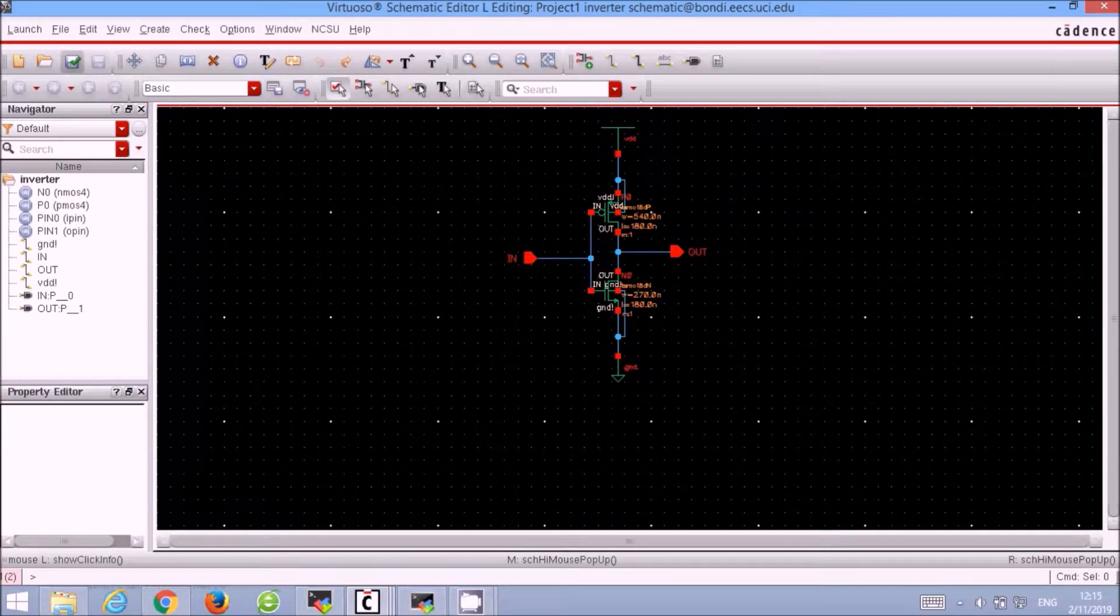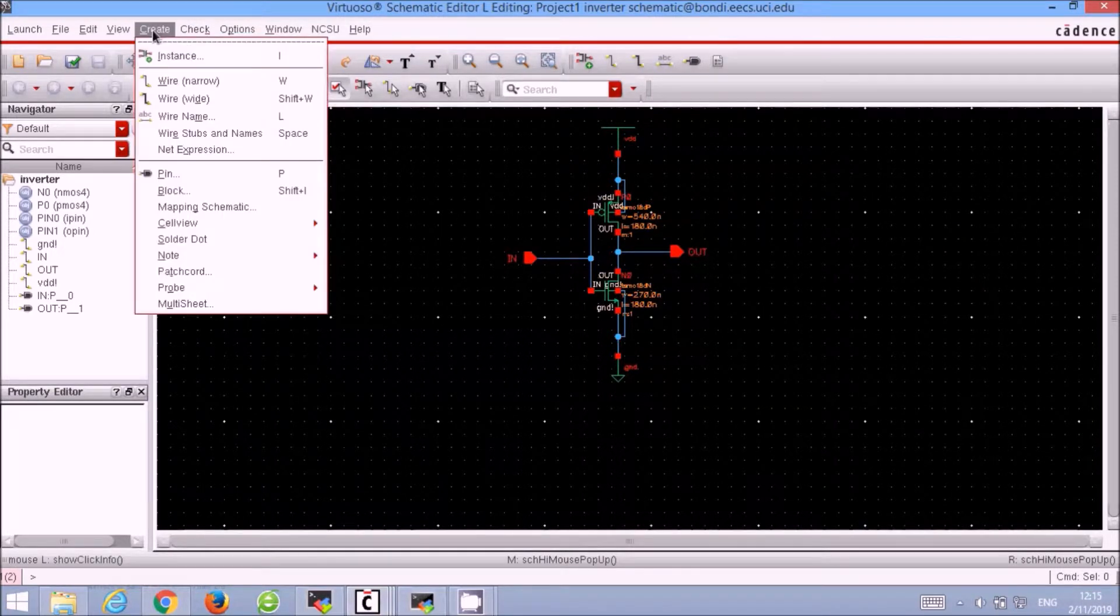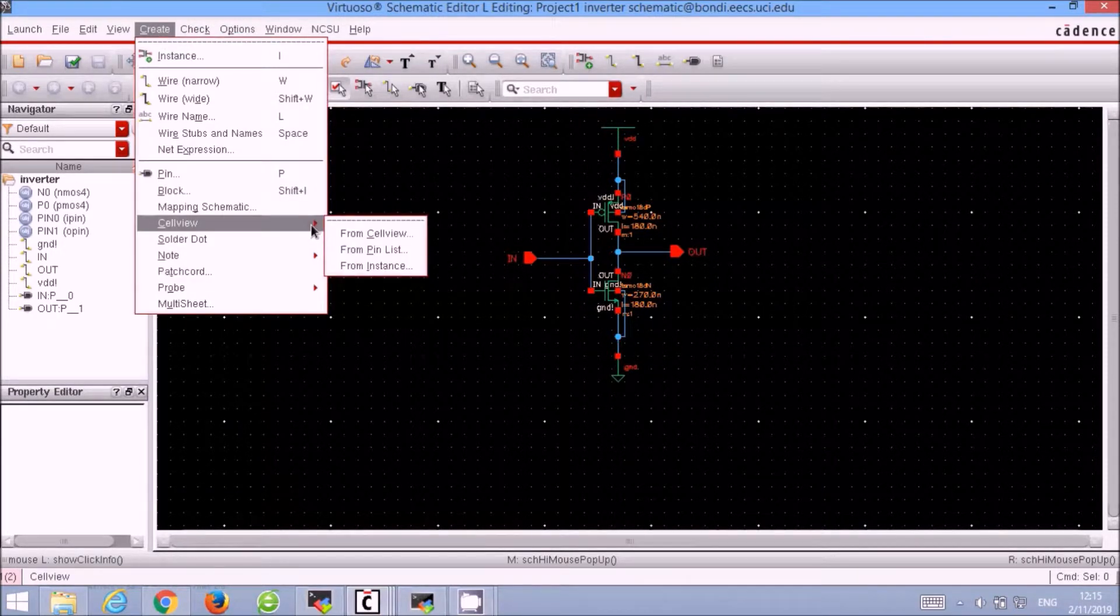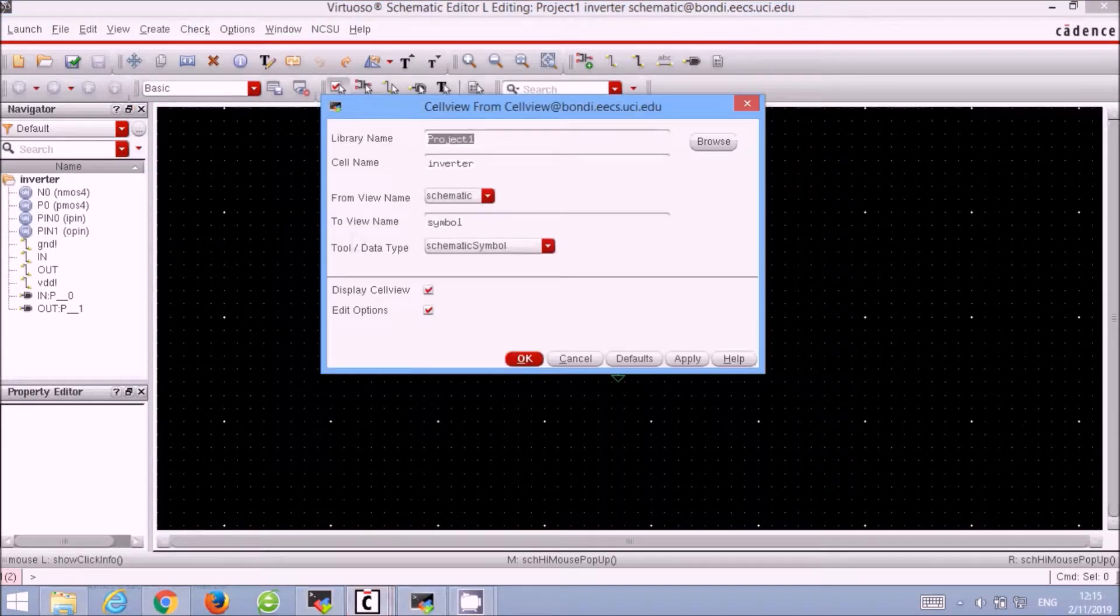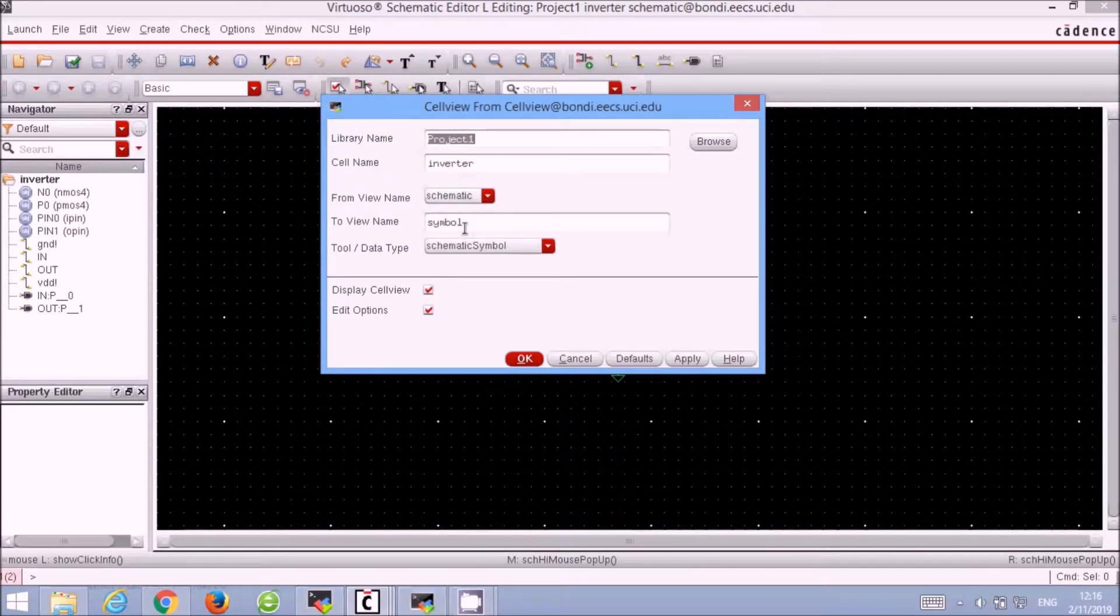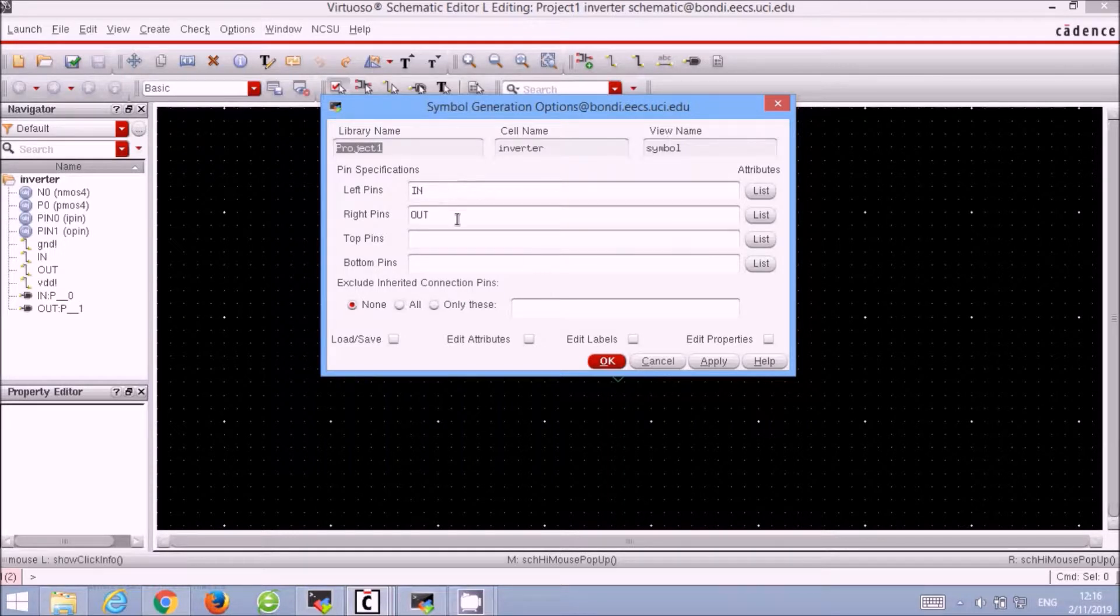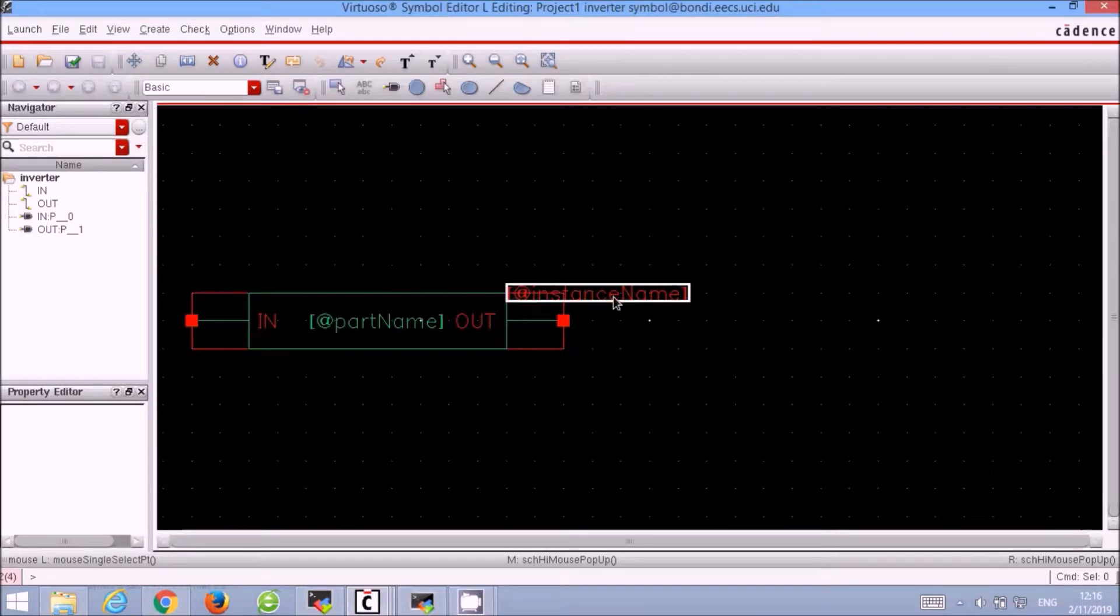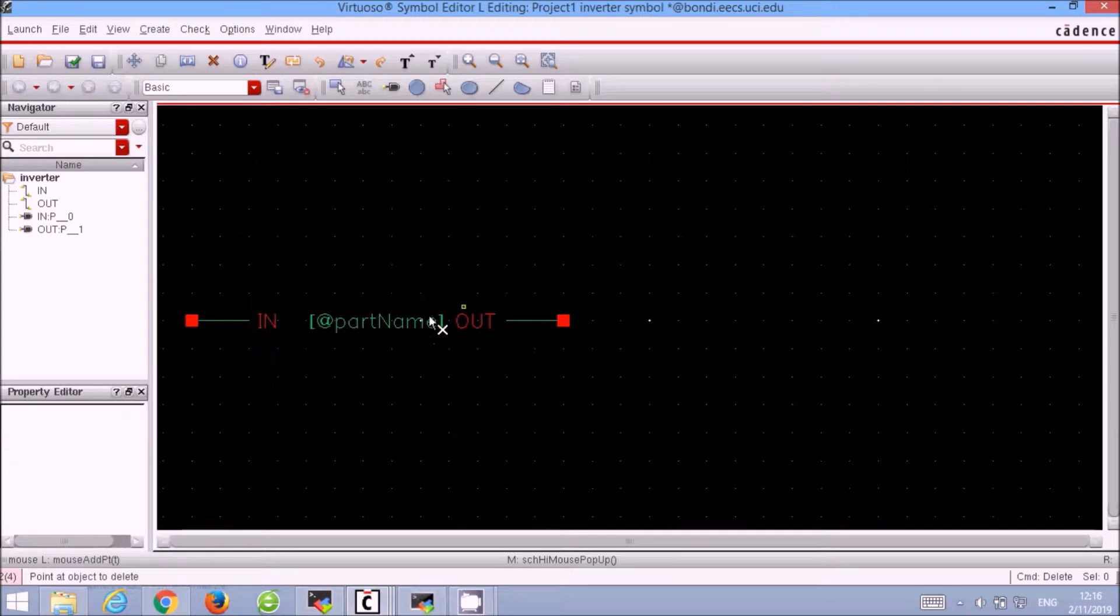Now we are going to create the symbol for our inverter. Go to Create, Cell View from Cell View, and create the symbol for our inverter. We keep the pins from our schematic. Now we just delete everything except the pins.